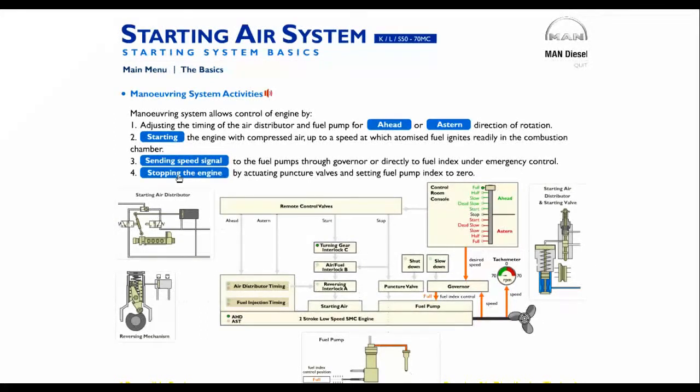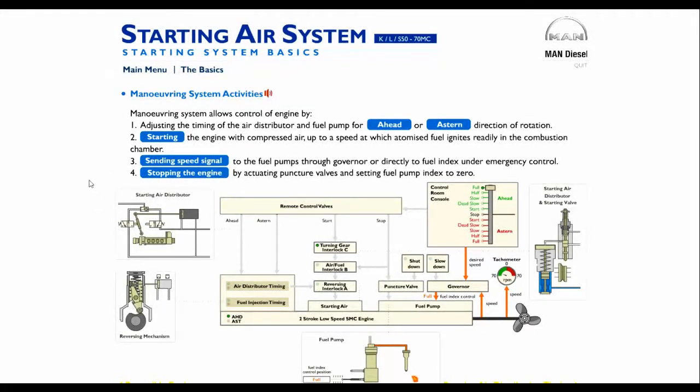4. Stopping the engine by actuating puncture valves and setting the fuel pump index to zero.